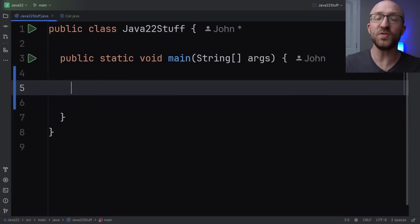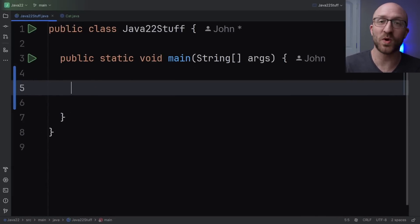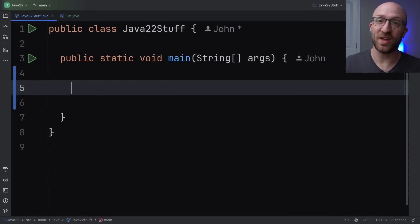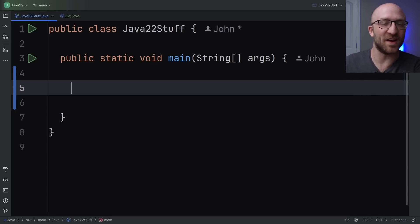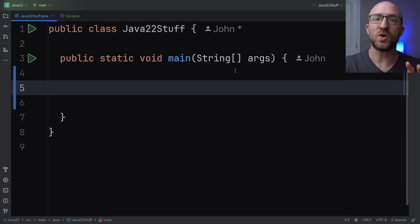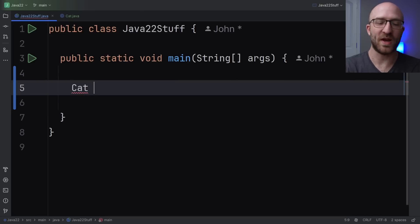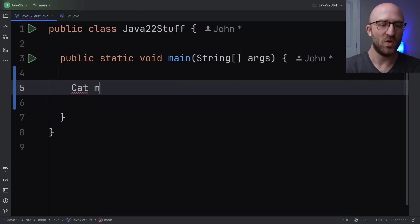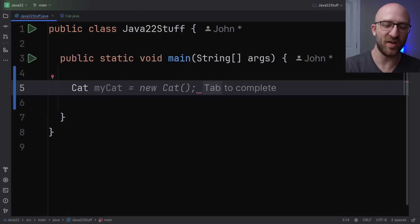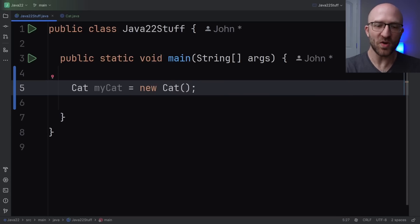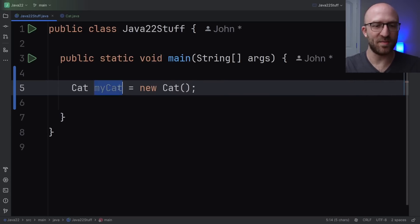The first new thing being introduced in Java 22 that we're going to talk about is unnamed variables. Now you might be thinking, what even is an unnamed variable? How do you create a variable without a name? Let's do a quick, super simple example here to show you an unnamed variable. We'll create a cat. Of course, we would create a cat. We'll call it my cat. So we'll name it for now, equals new cat. So here, of course, my cat variable is named my cat.